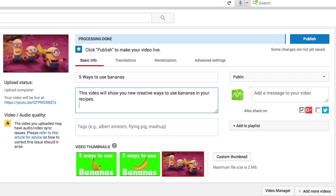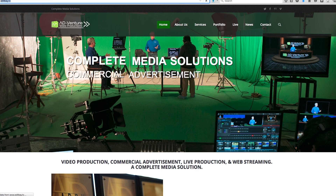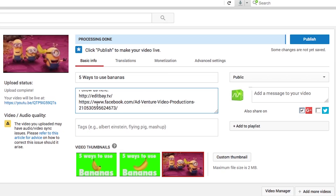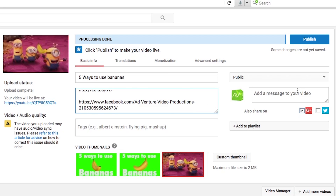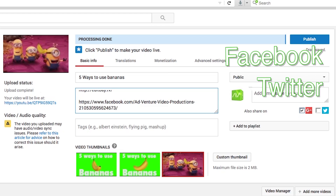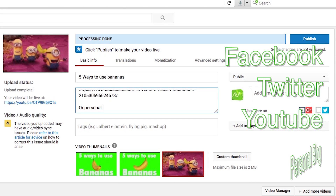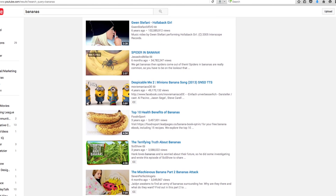Those are just a couple of examples. But it is important to remember to include hyperlinks in your description to send your audience to your other social media, such as Facebook, Twitter, your website, or your personal blog. Include previous video links if your video is part of a series like this one.